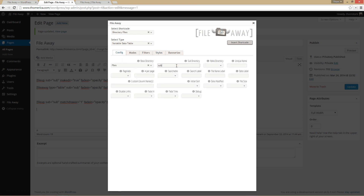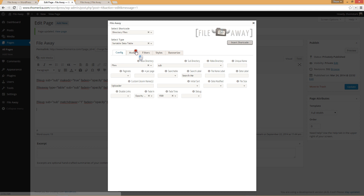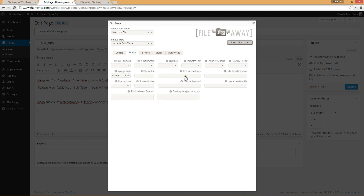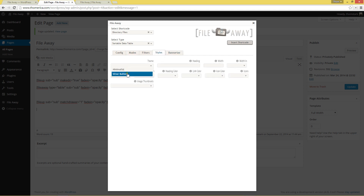The config sub, with a search label, and a custom column name of 'uploader'. Fade-in, mode set to manager, and drawer-ID one. On the file-up shortcode we set match-drawer equals one, and here on the file-away shortcode we set drawer-ID one — so they're going to match, they're going to be partners. The style theme is minimalist, which is the default, but it's set explicitly.